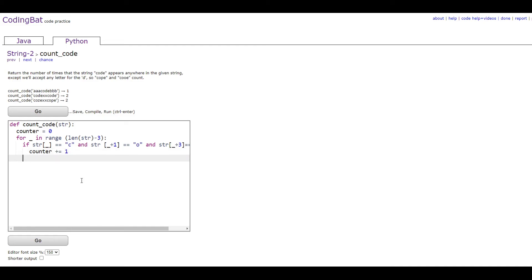After this, we go out of the for loop and the if, and return counter.